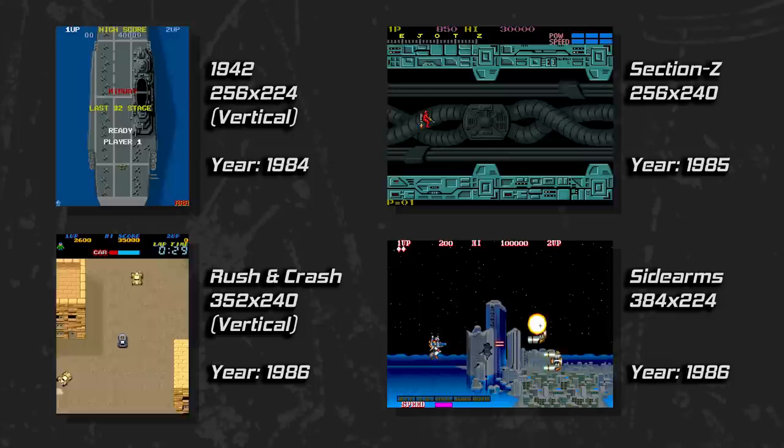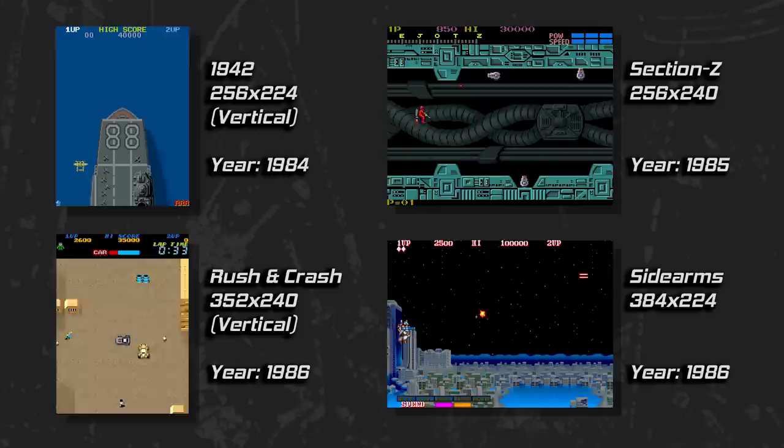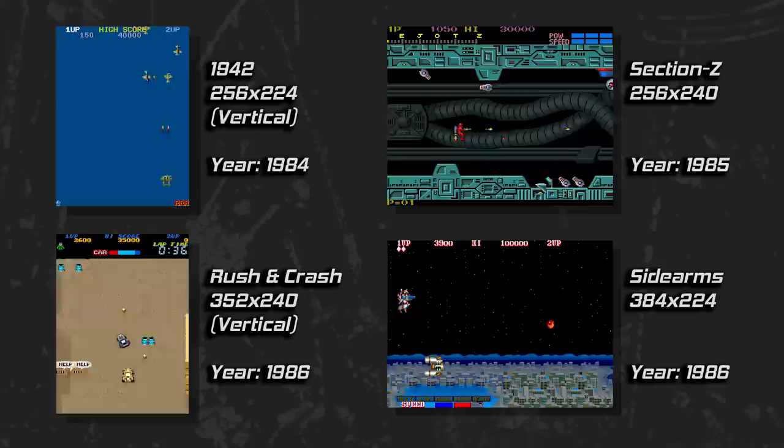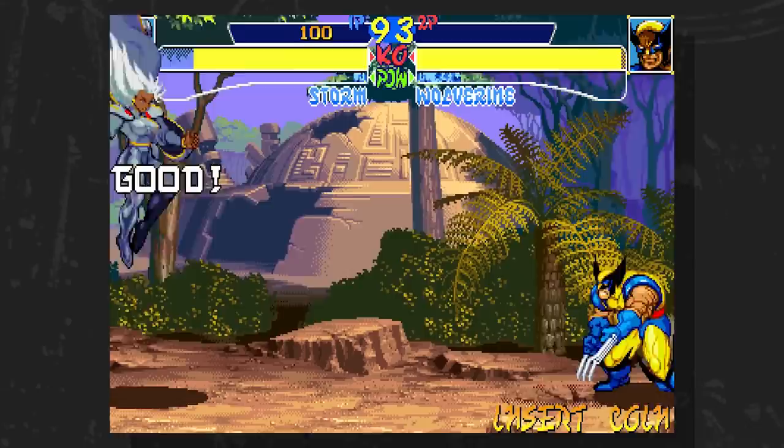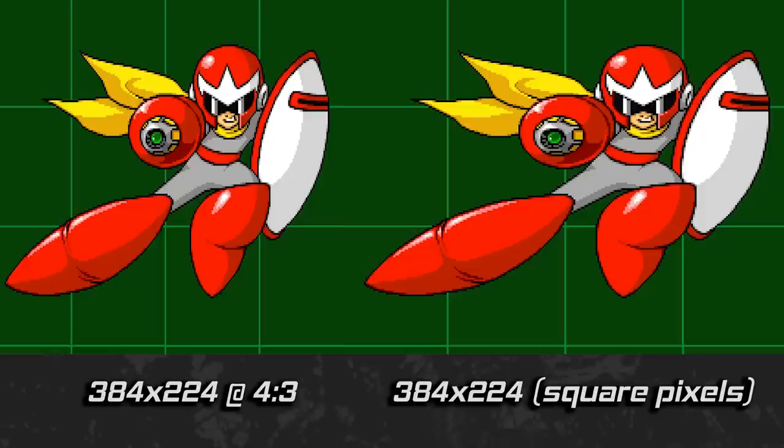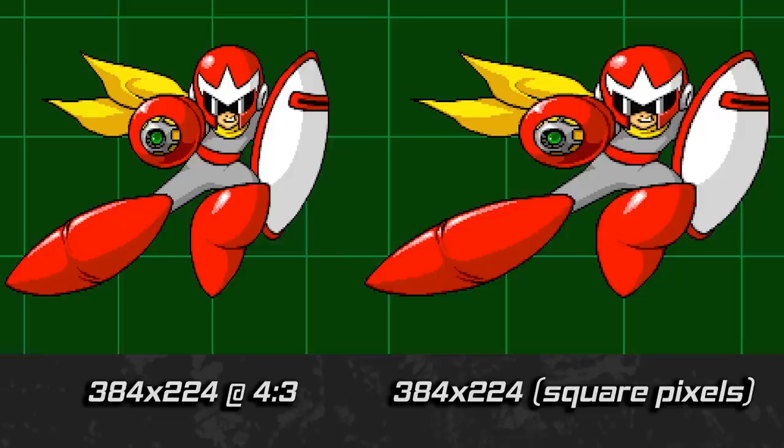Prior to creating the CPS1 system, Capcom used a plethora of resolutions on both their vertically and horizontally oriented games. When CPS1 was developed to use a system board that could take interchangeable ROMs, the resolution for the hardware was decided to be 384 by 224. Quite a few games were made using the CPS1 or CPS2 systems and their 384 pixel horizontal resolution. A so-called perfect pixel emulation of this would cause these games to appear to be made for a widescreen aspect ratio, and this is incorrect.